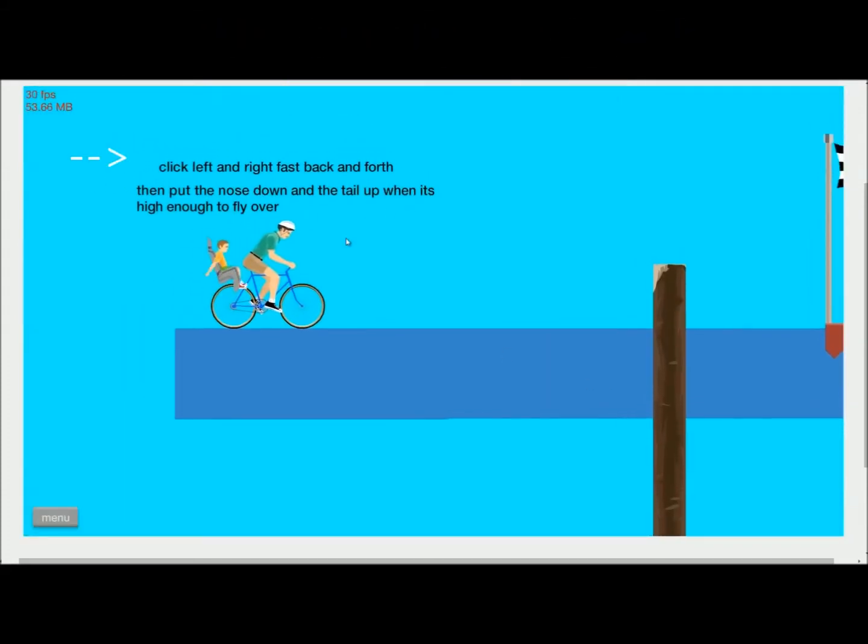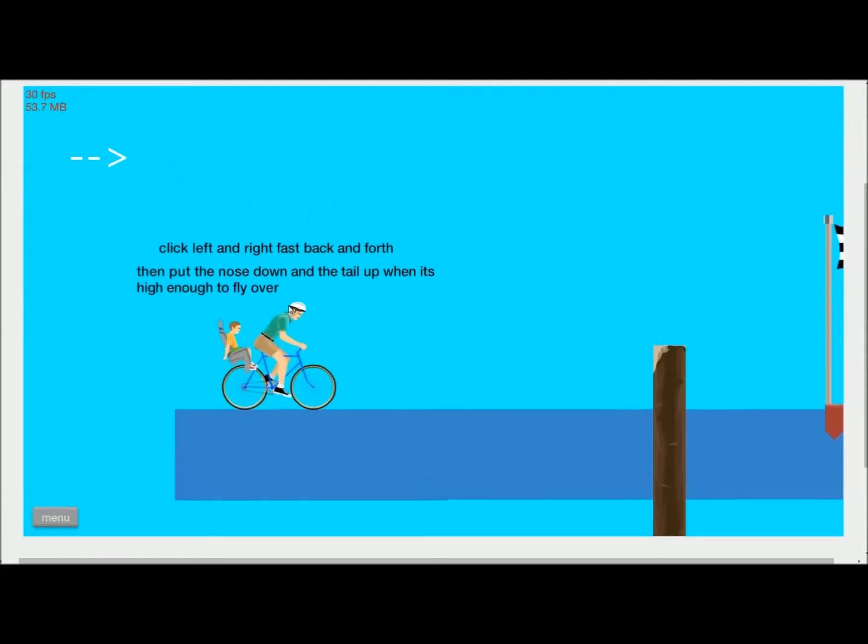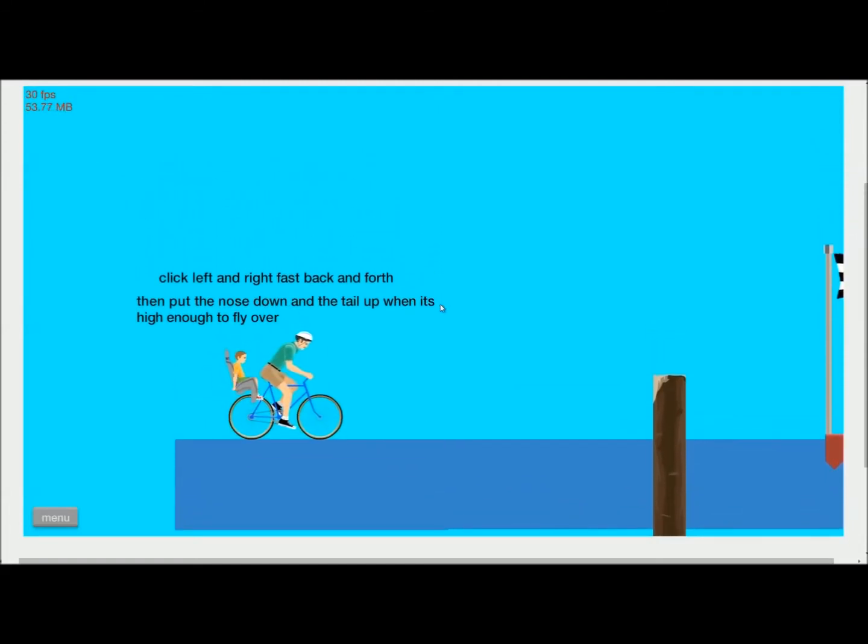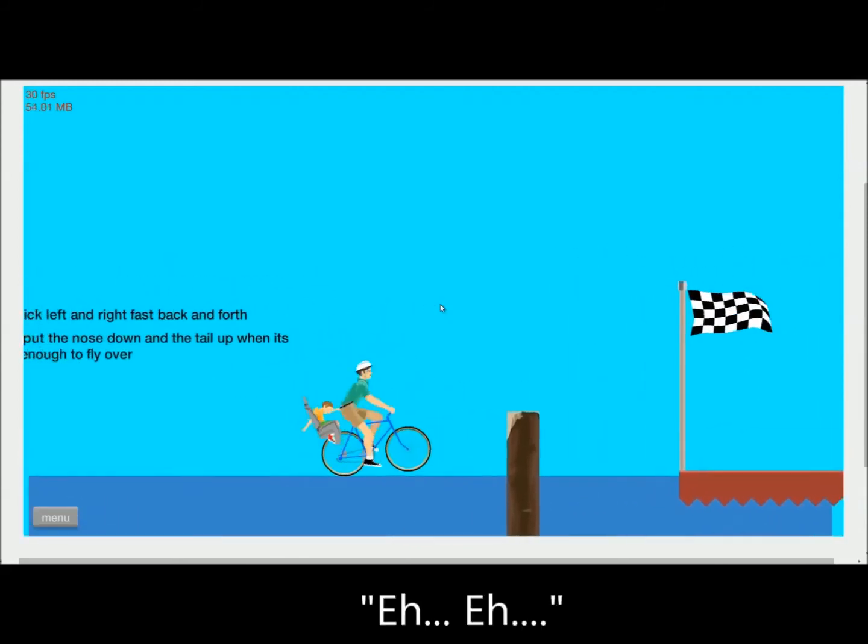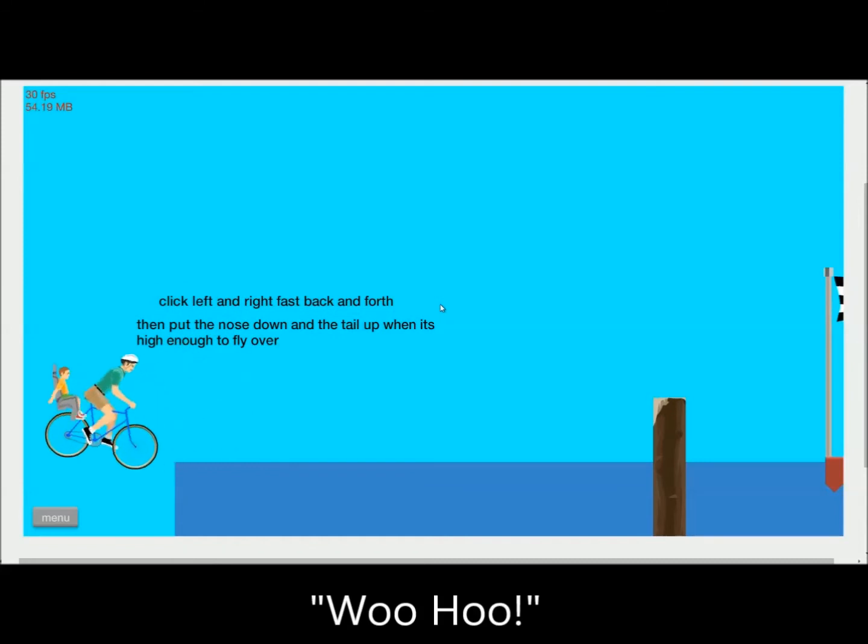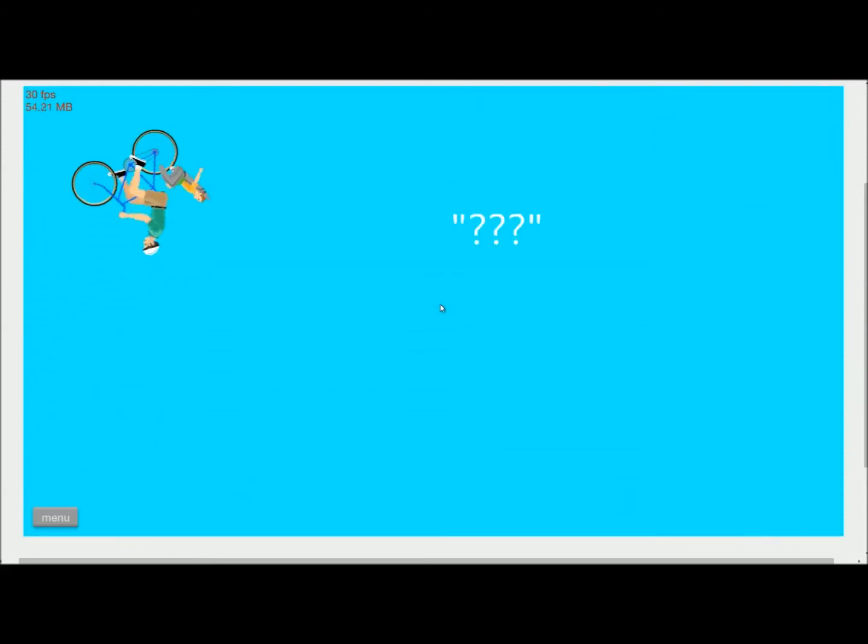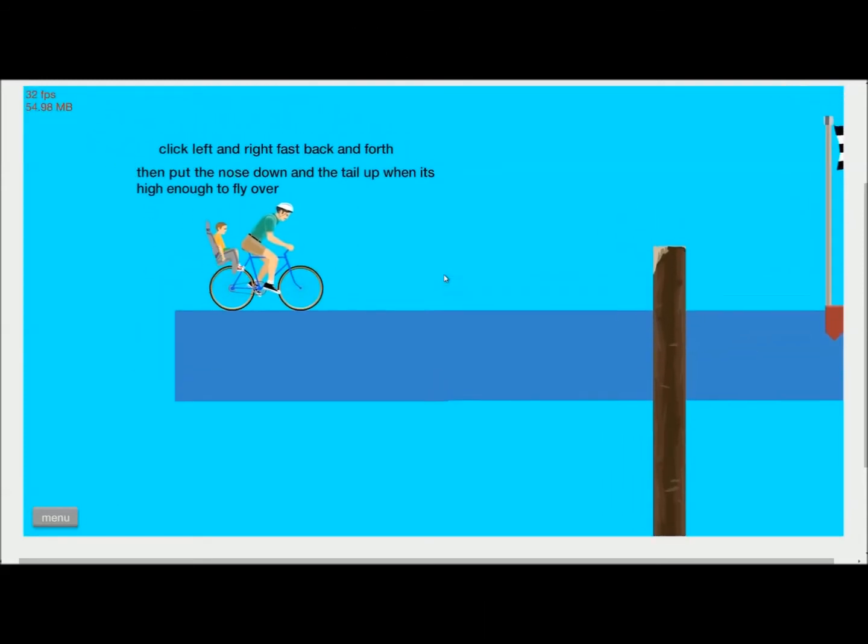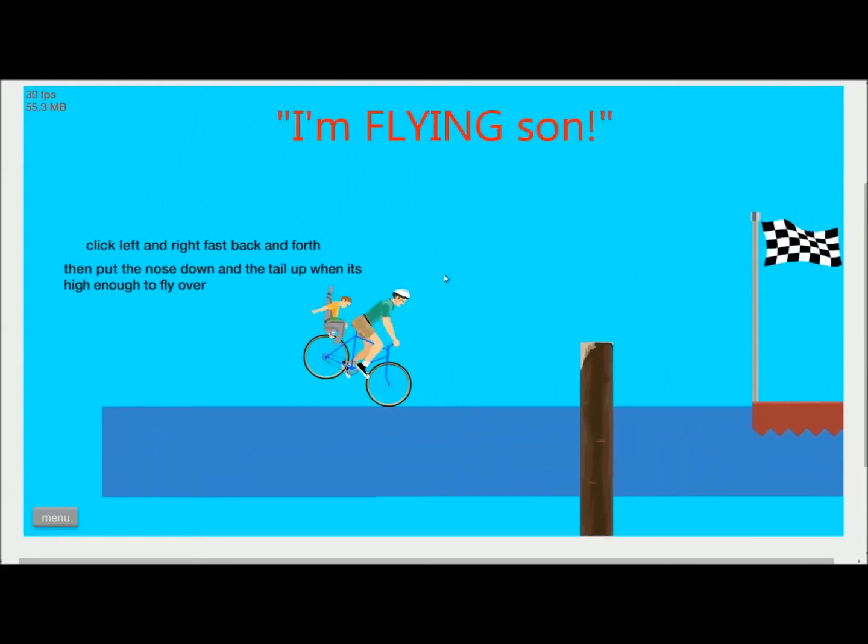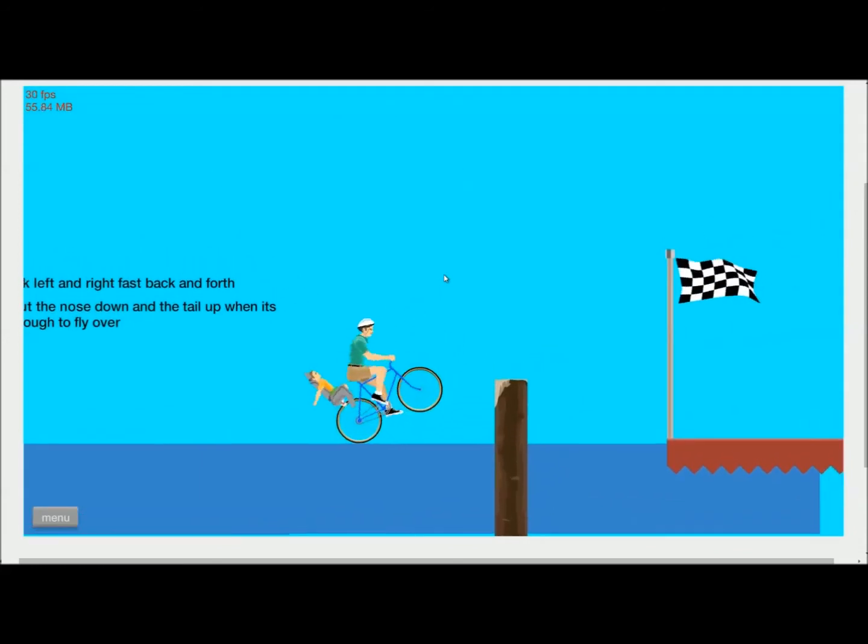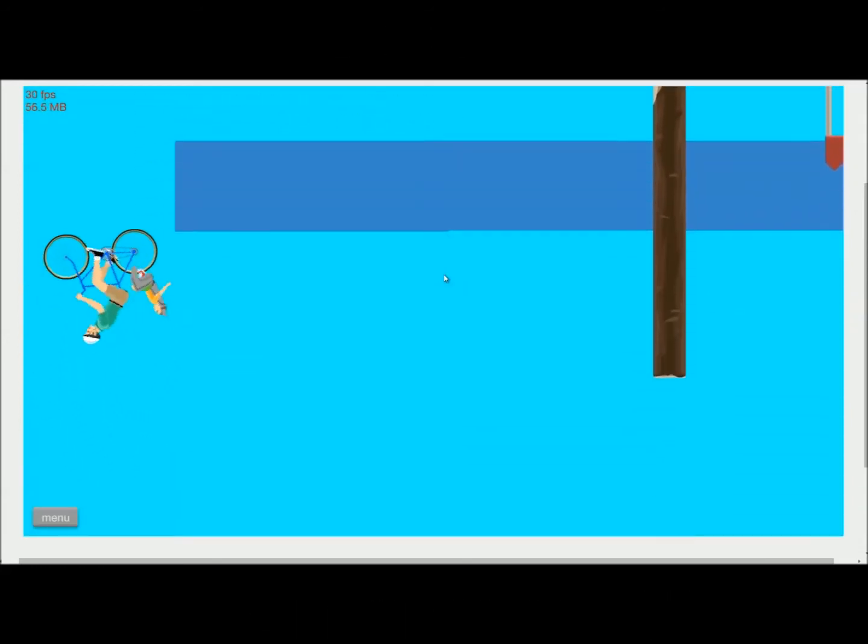Click left and right, fast, back and forth. Then put the nose down and tail up when it's high enough to fly over. Woo-hoo! Yeah! Wee-hoo! Dad, what are you doing? Dad? Dad, what are you doing? I'm flying, son! I am flying! But Dad, you can't fly! Yes! I can! See?